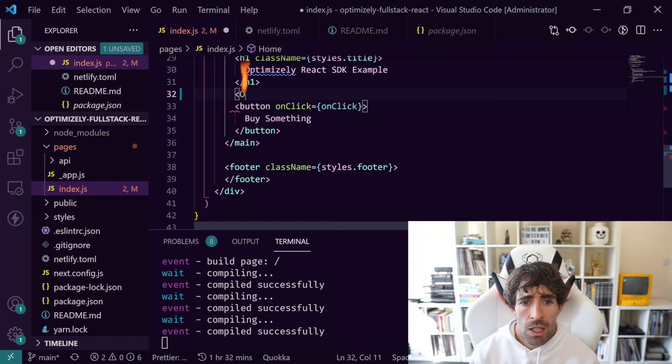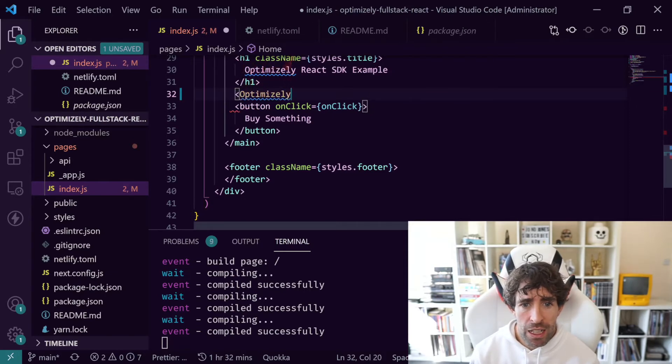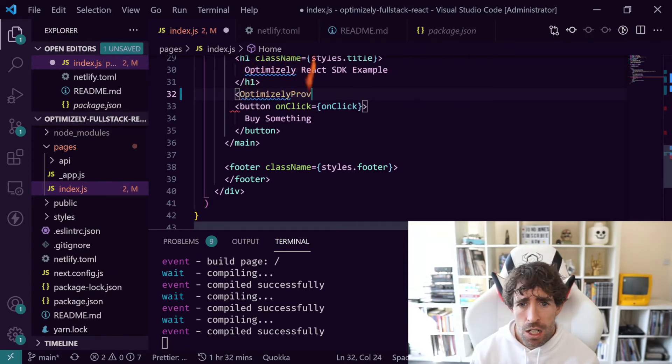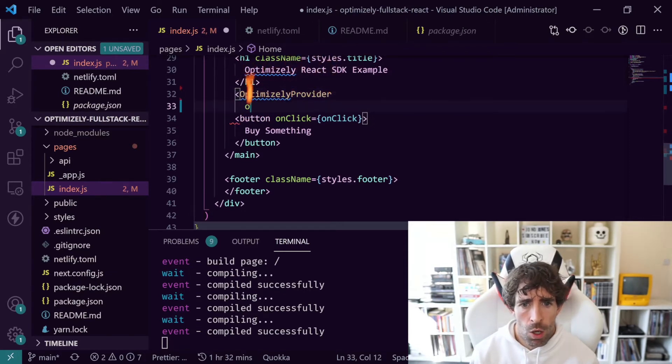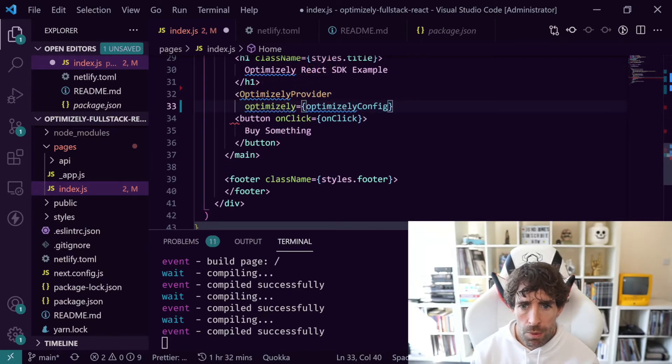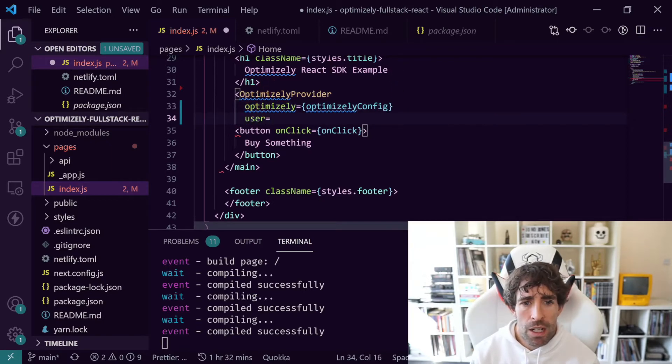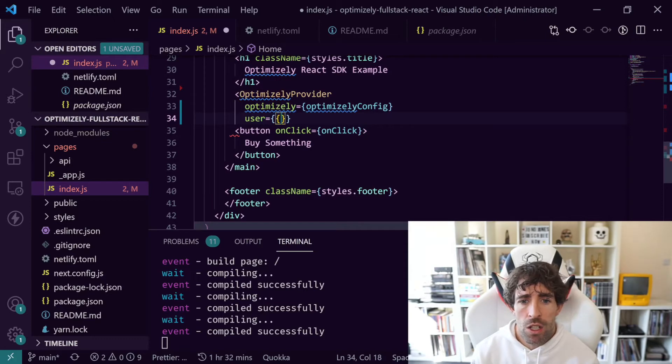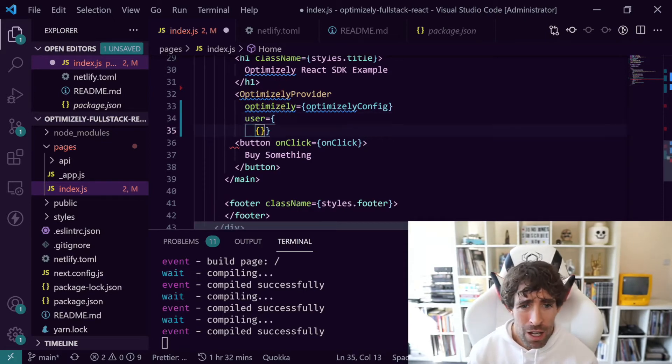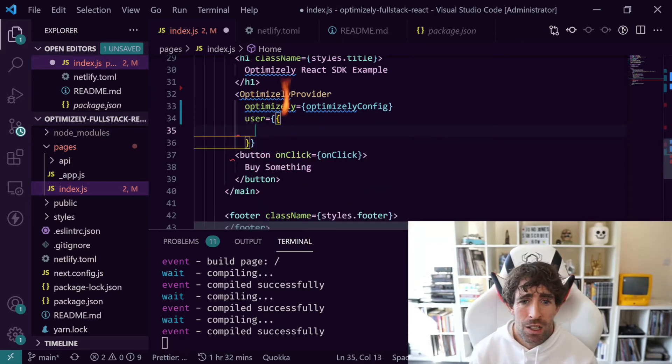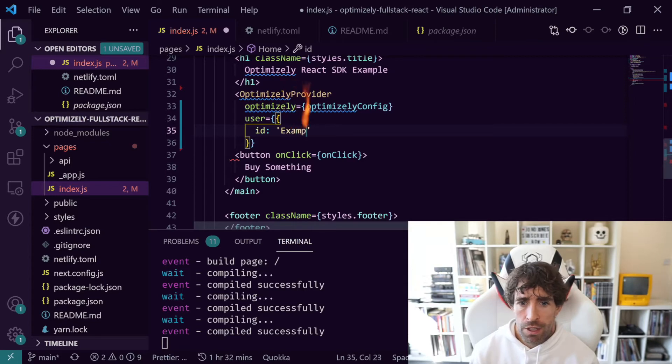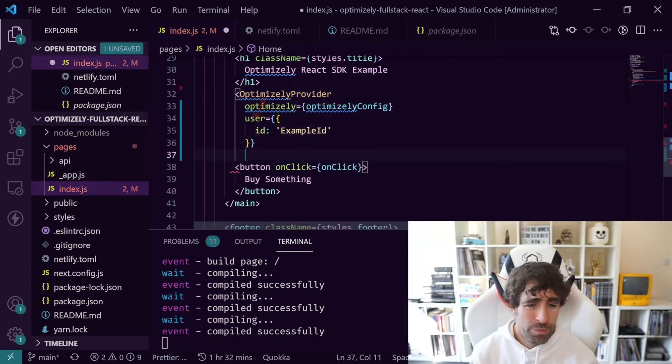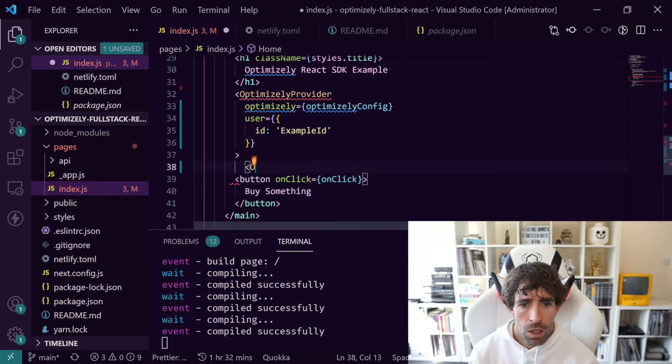Now all we need to do is go into our component and into the actual JSX and return some stuff. The first thing we're going to do is establish a connection to Rollouts by doing this OptimizelyProvider and then we're going to define our config option - so optimizelyConfig. Then we can also define a user - this is going to allow us to identify which users are using which features within the portal.